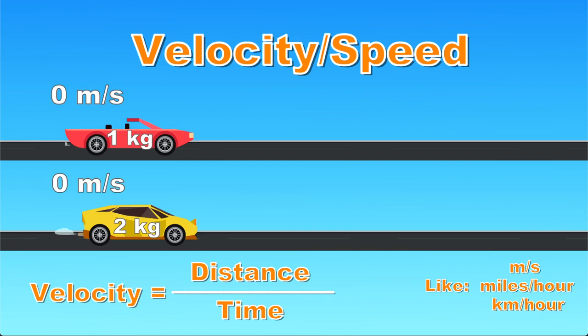For demonstrations we are going to use two cars. Red convertible weighs one kilogram and a yellow car that weighs two kilograms. We'll be displaying the speed of each car.